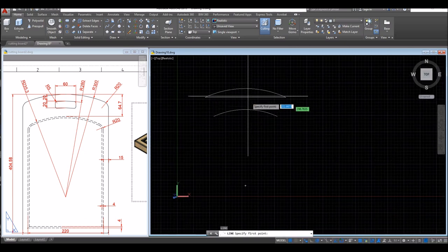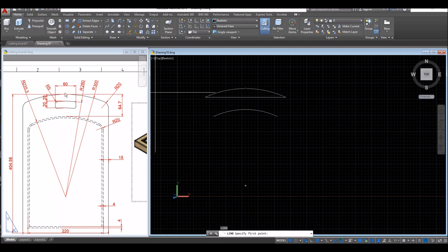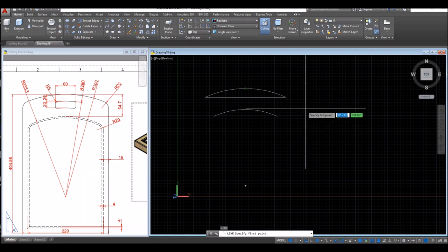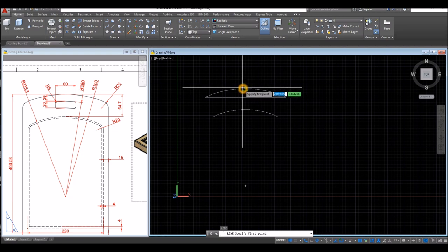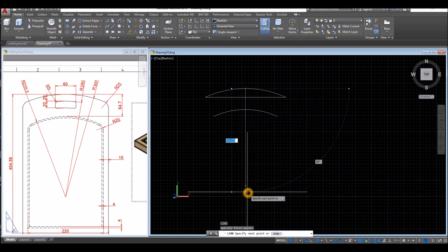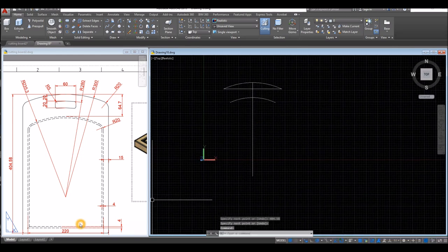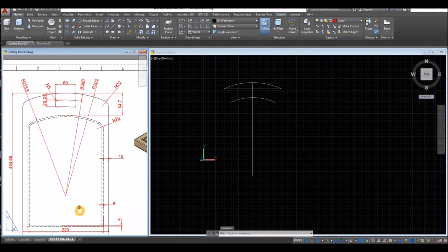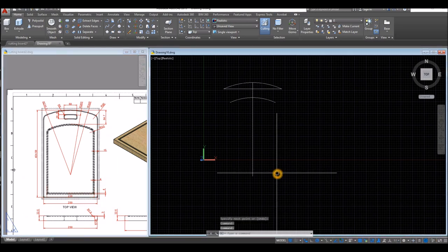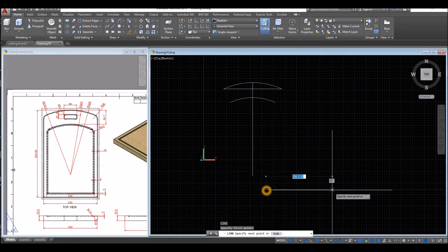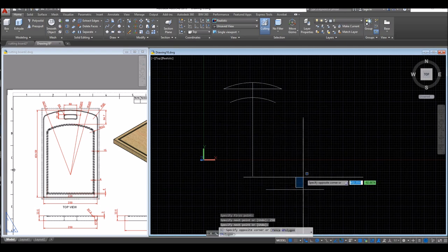I'm going to draw a reference line from the midpoint here down to the midpoint at the bottom — so midpoint, go downward, and enter 404.58. The width is 250, so I'm just going to draw a line somewhere here, enter 250, and move this object from its midpoint and attach it to that midpoint.